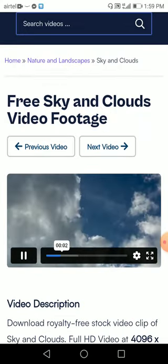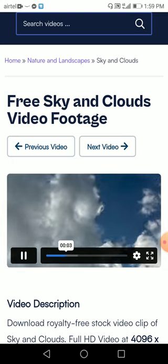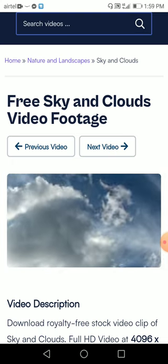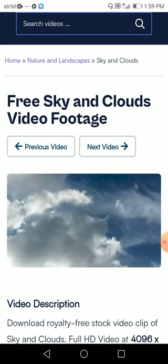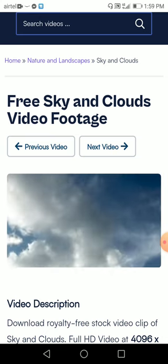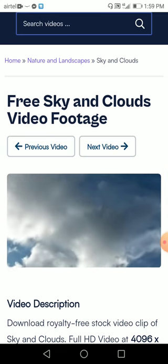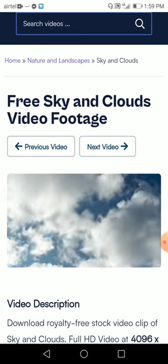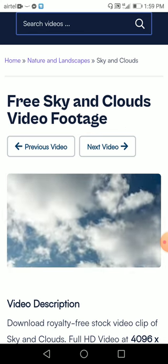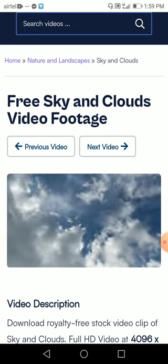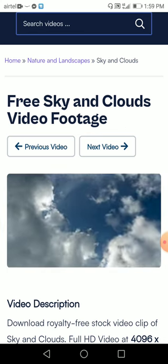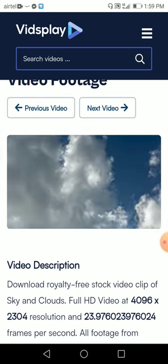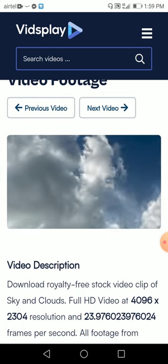Wow, look at that — that's very nice! These are fast moving clouds. I would definitely use this for my projects or for my YouTube videos. If I have any motivational channel or nature channel, I would definitely use it. So even you can — check it out, guys.